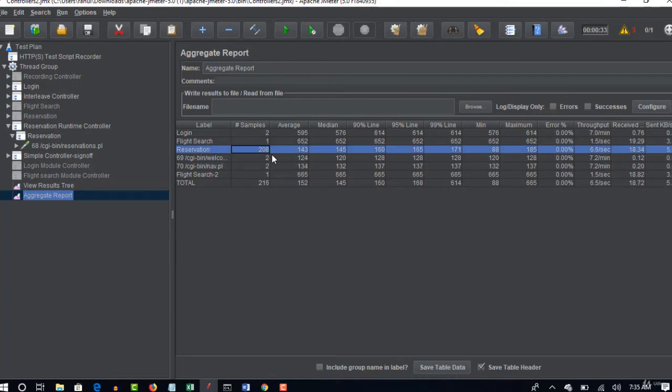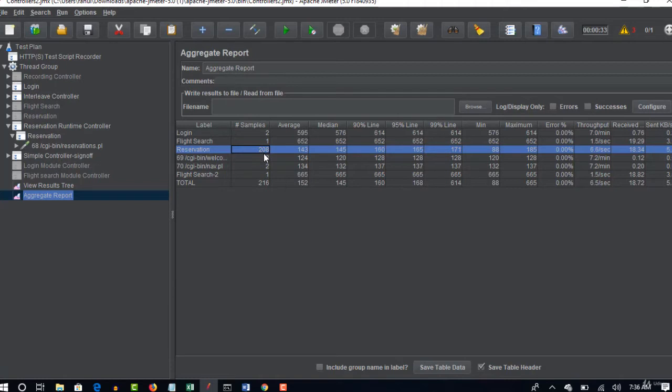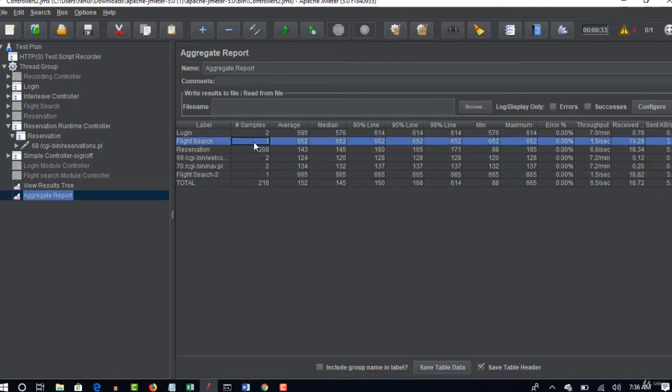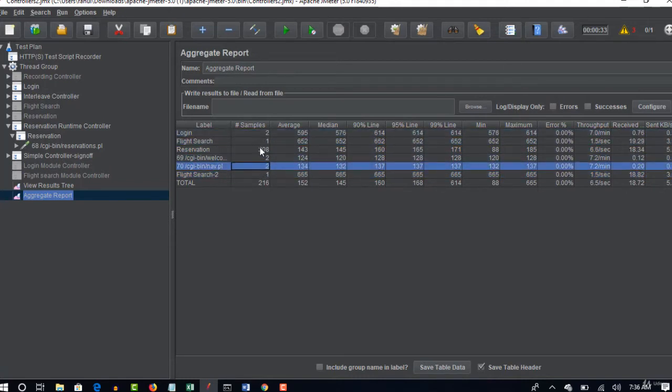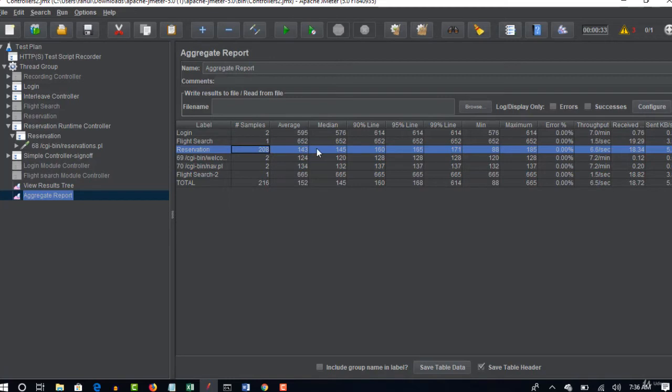So totally it's playing around 30 seconds and finally execution is done and only reservation hit 208 samples and 143 milliseconds it has taken. And again as they are interleaved controller they executed only once, all the remaining are executed twice but this is executed 208 samplers because of 30 seconds, 15 seconds what we put.